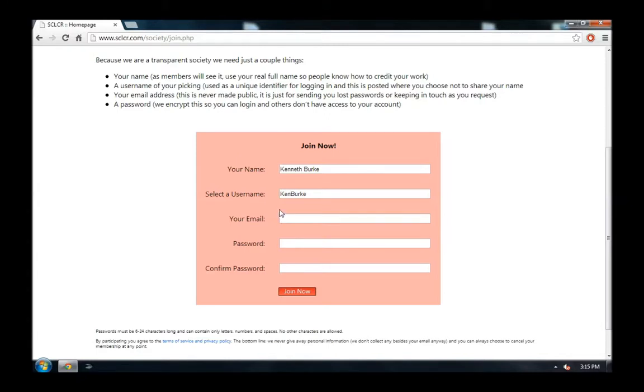Then, you need to provide your email address. This email address is never shown to anybody on the website. You only need to provide it in case you forget your password or need to contact the site for some reason. I'll go ahead and enter my email address.